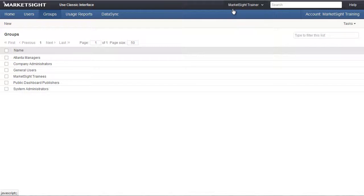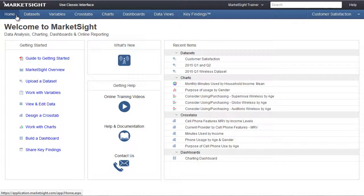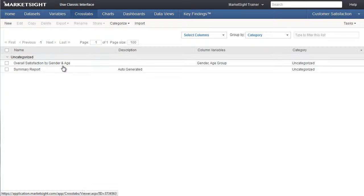Let's take a quick look at a crosstab while I'm still logged in as an administrator, so we can see what that looks like. We'll leave the administrator tools by clicking on Home, and then we'll go to the Crosstabs page. I'll open this crosstab, Overall Satisfaction by Gender and Age.